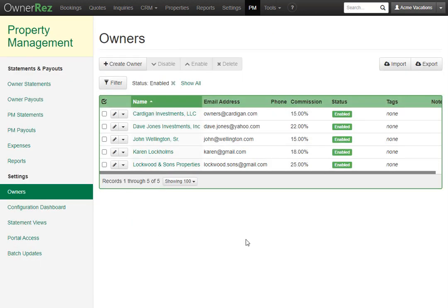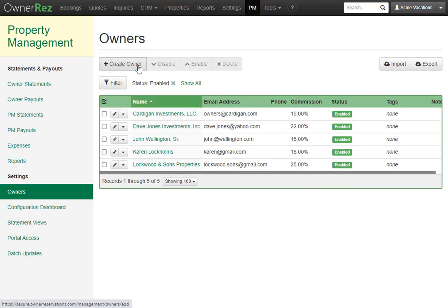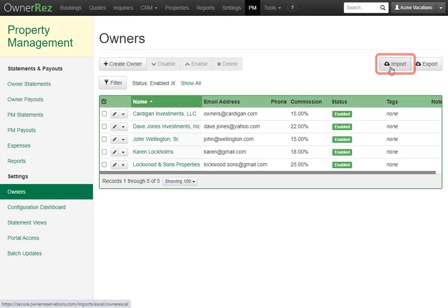Here we see we already have some owners set up, but we're going to go ahead and create a new owner. So we'll click on create owner, but I'd also like to point out if you are importing a lot of owners, you might want to use our import button here.